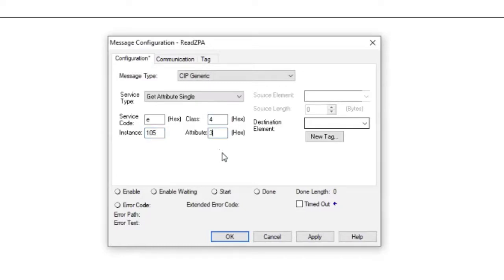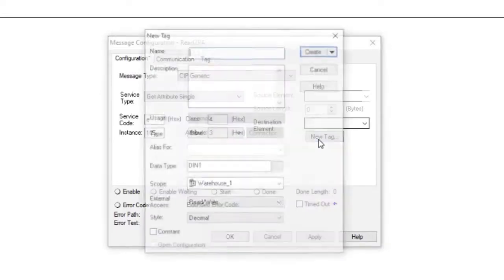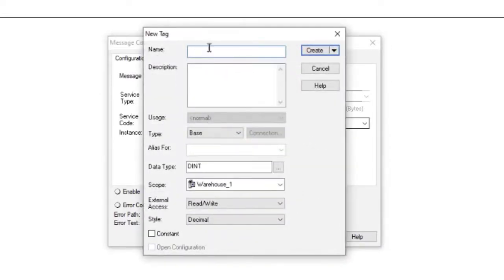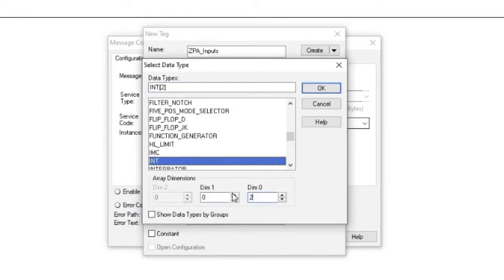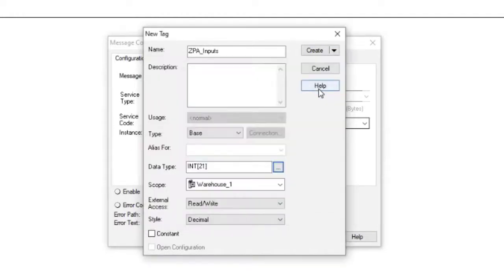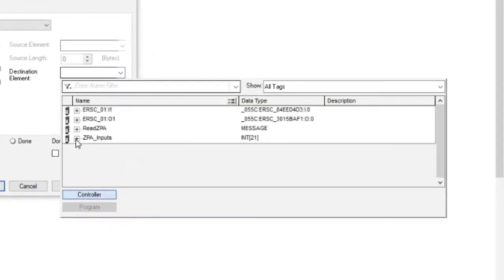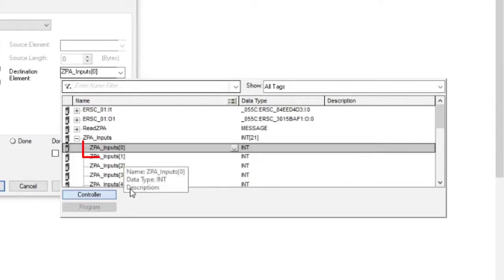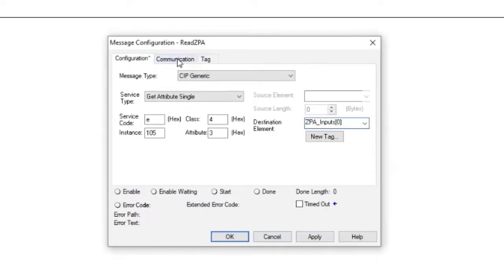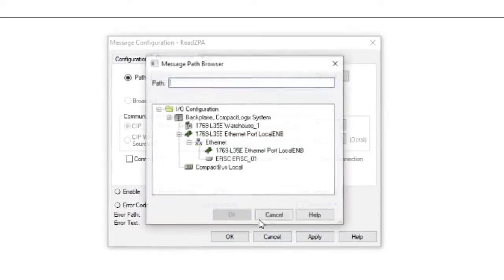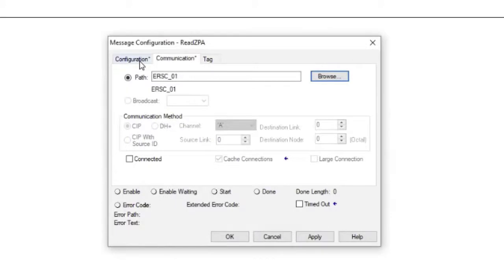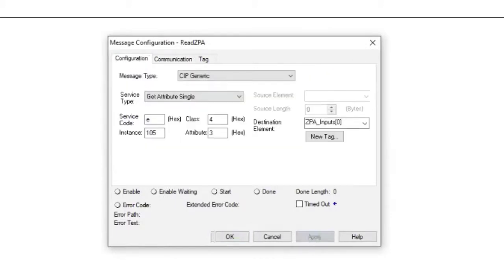The class is 4 and the attribute is 3. Now let's create the tag we want to put the data into. Type in the name and create the tag with the data type integer and then make it an array with 21 elements. When you select the destination element, be sure to select the first element of the array. The data from instance 105 will populate the 21 elements of this array. On the Communications tab, select the ERSC from the Ethernet tree, click Apply and OK, and then you're done.